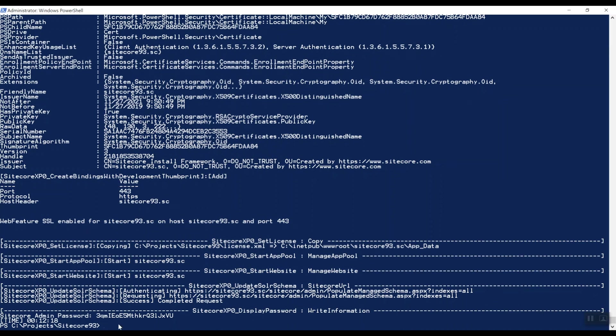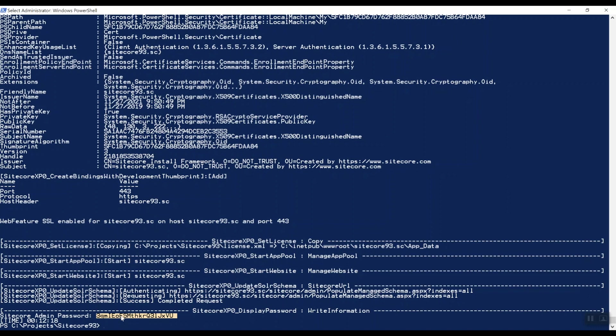So we took around 12 minutes to install Sitecore 9.3. As you can see here, apparently I forgot to change the default Sitecore admin password to B, so SIF generated one for us. For local development, it might of course be easier to configure it to B. Let's copy over the password so we can log into Sitecore 9.3.